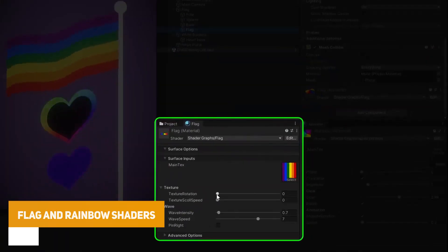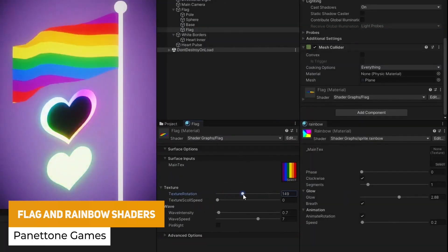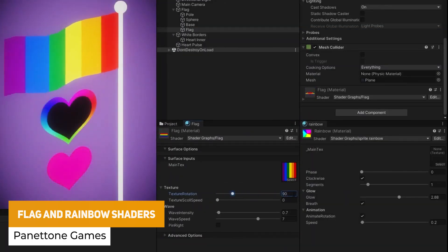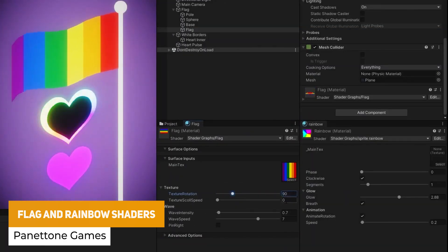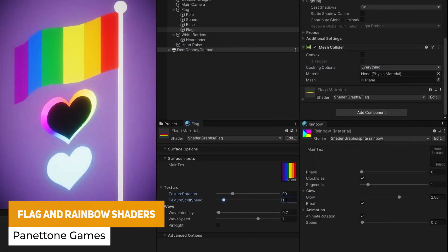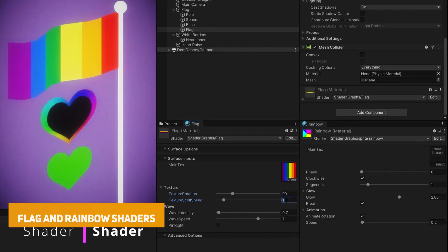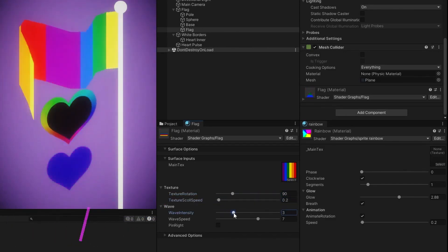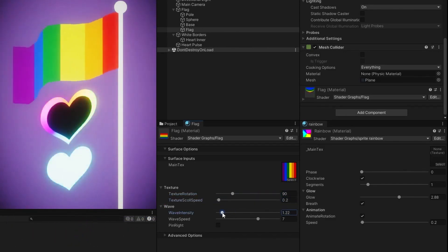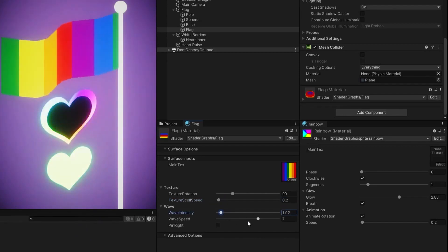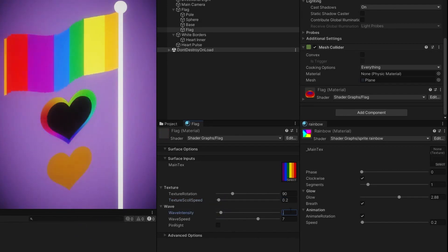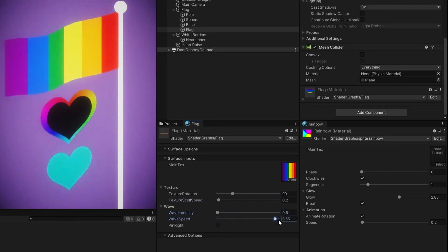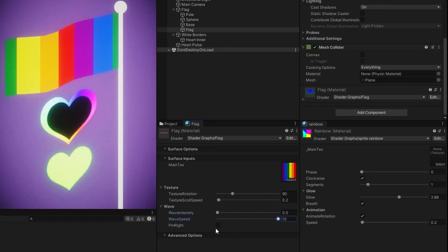The next one is the Flag and Rainbow Shaders — a set of shaders with flag texture rotation, wave intensity, wave speed, and a rainbow style shader with starting rotation, animation direction, glows, and glowing animation and speed controls.